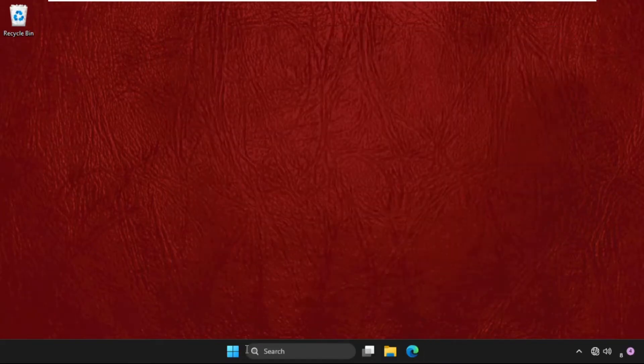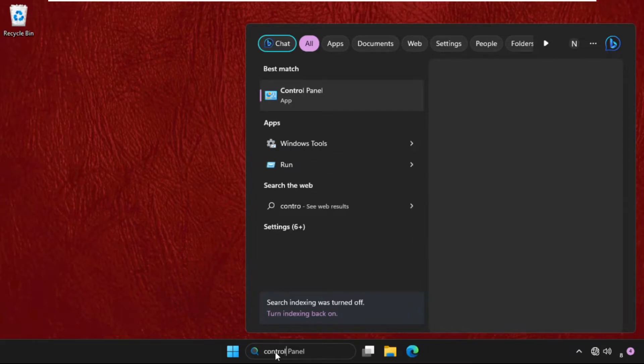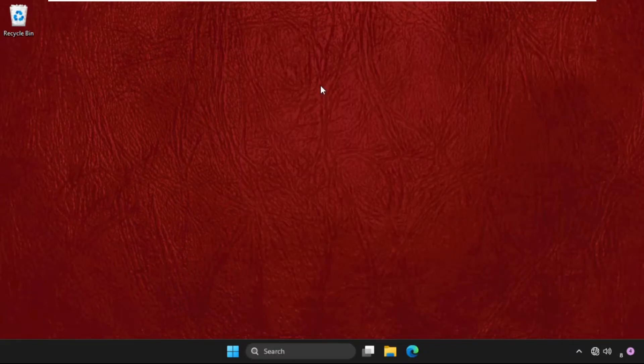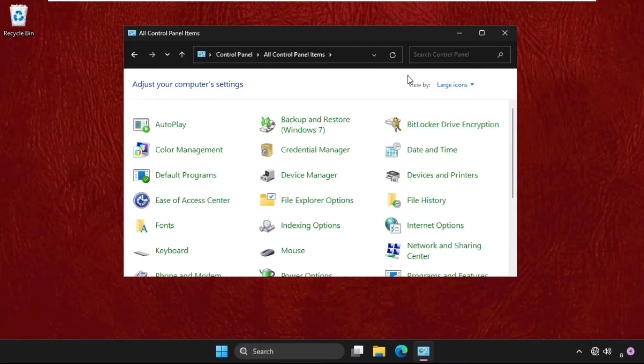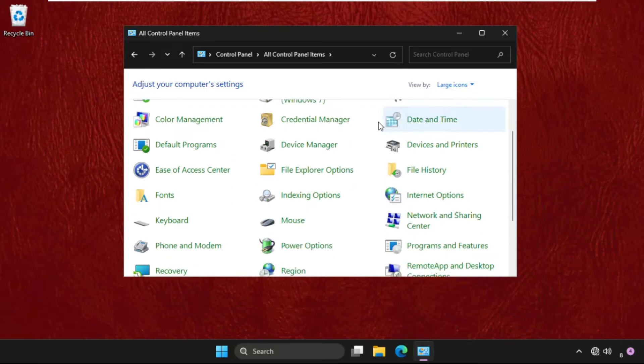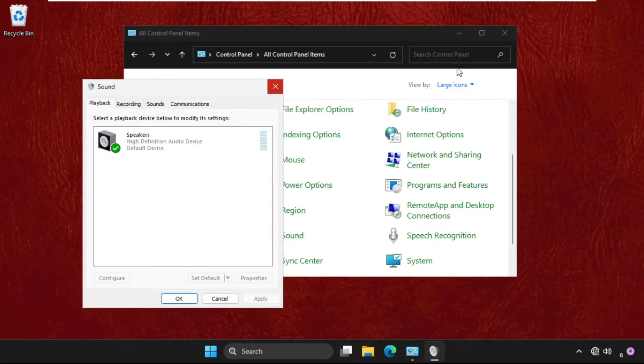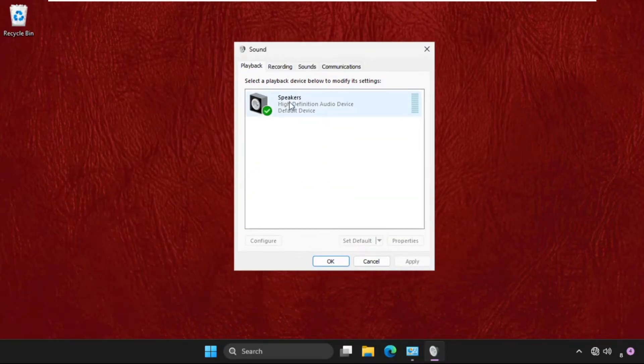Once done, we need to go to control panel. Now on this, we need to change to large icons in view by, then just scroll down and click on sound. Once we are here, we need to simply right click on the speakers...